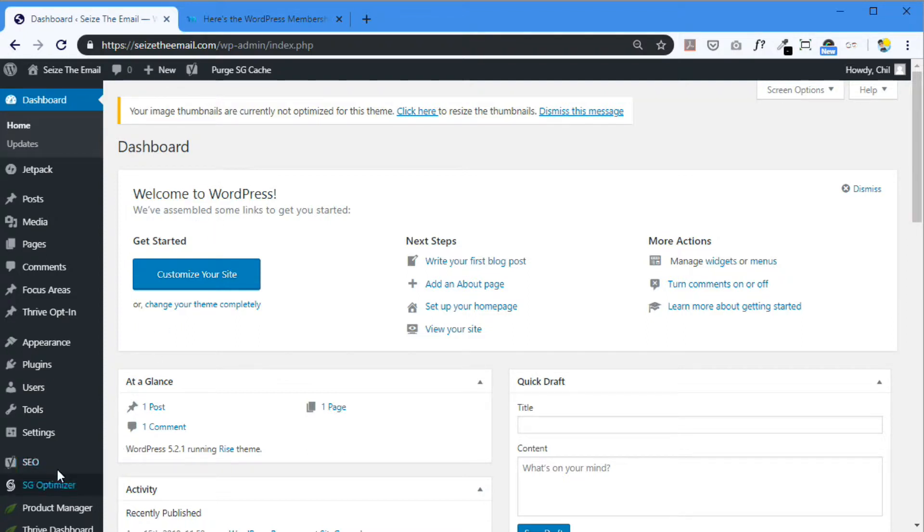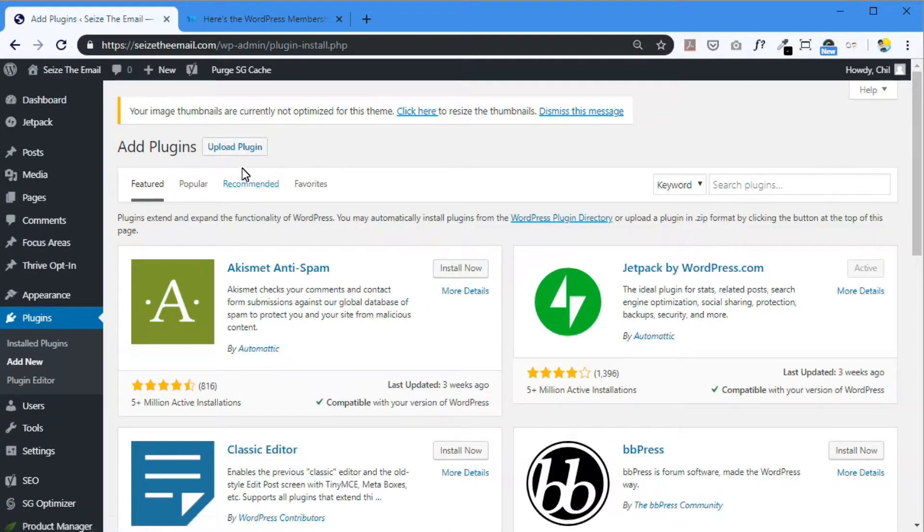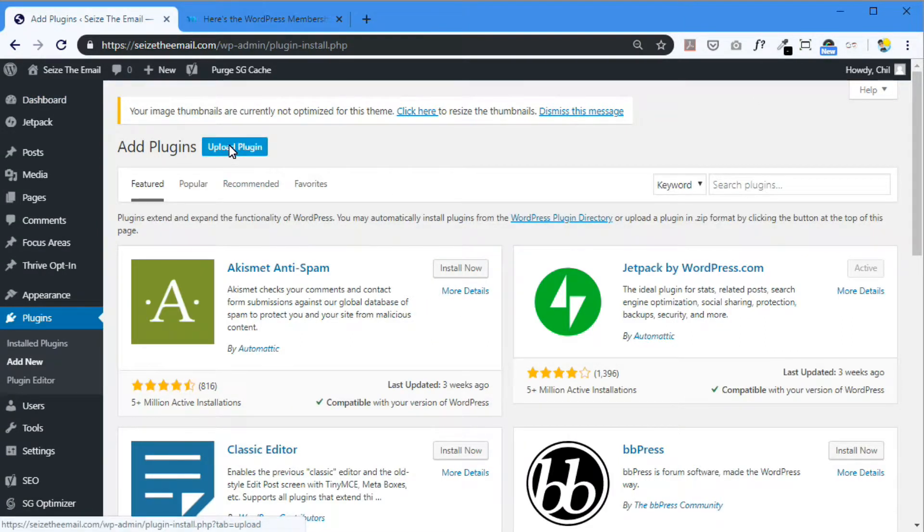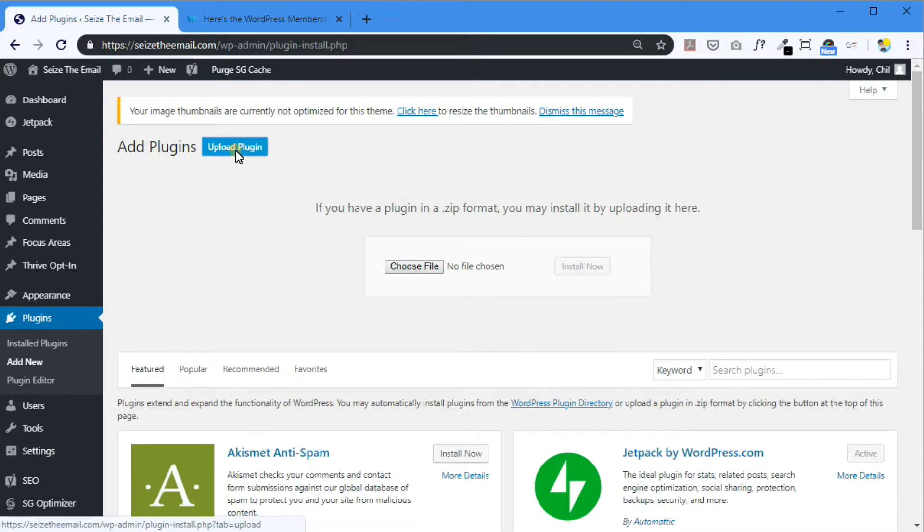You just go to plugins, add new. I've already downloaded that MemberPress plugin. Okay. So it's already sitting in my computer. So I'm going to upload that plugin.